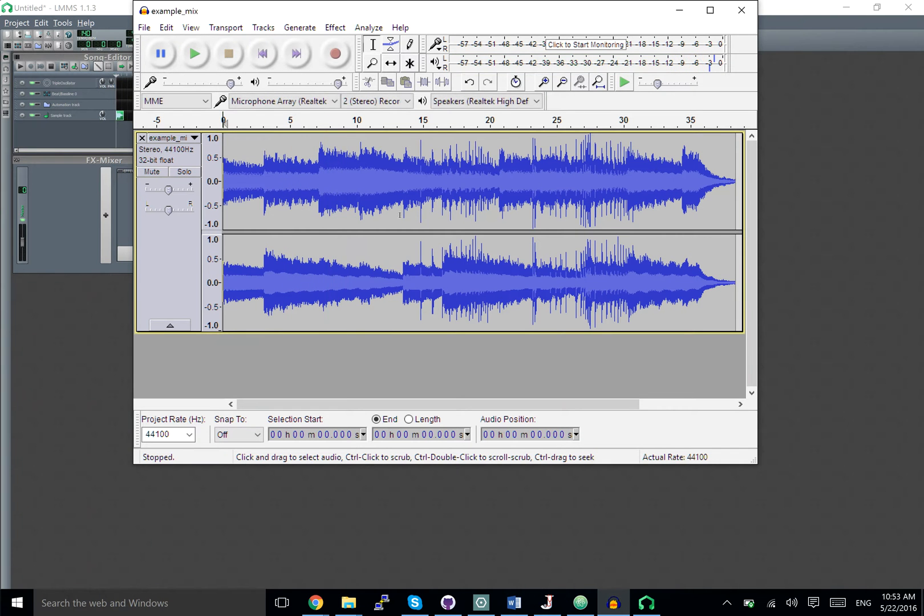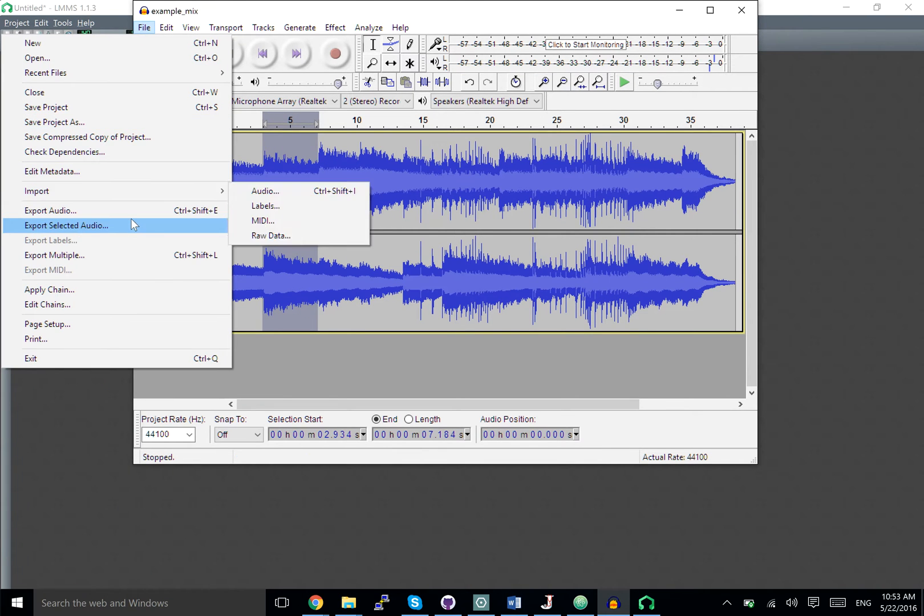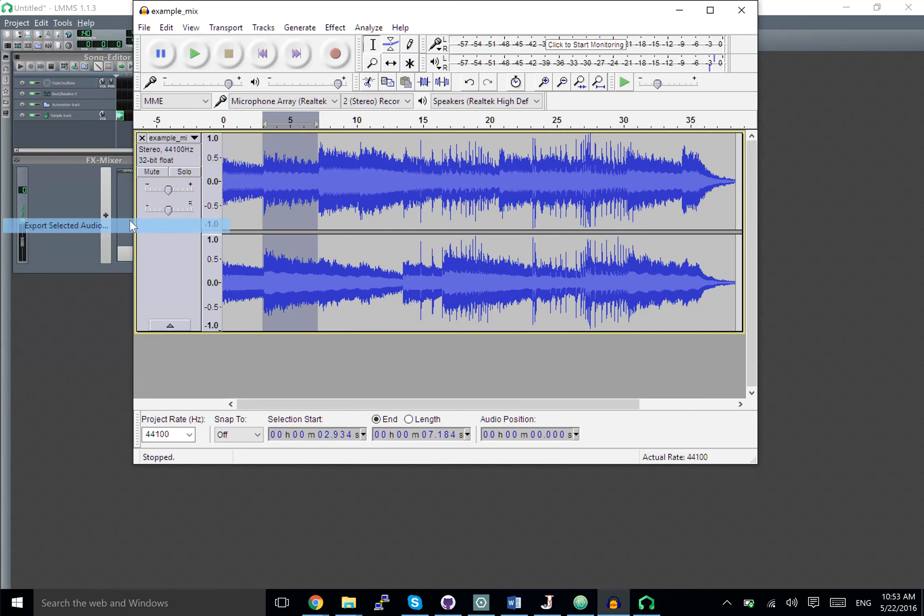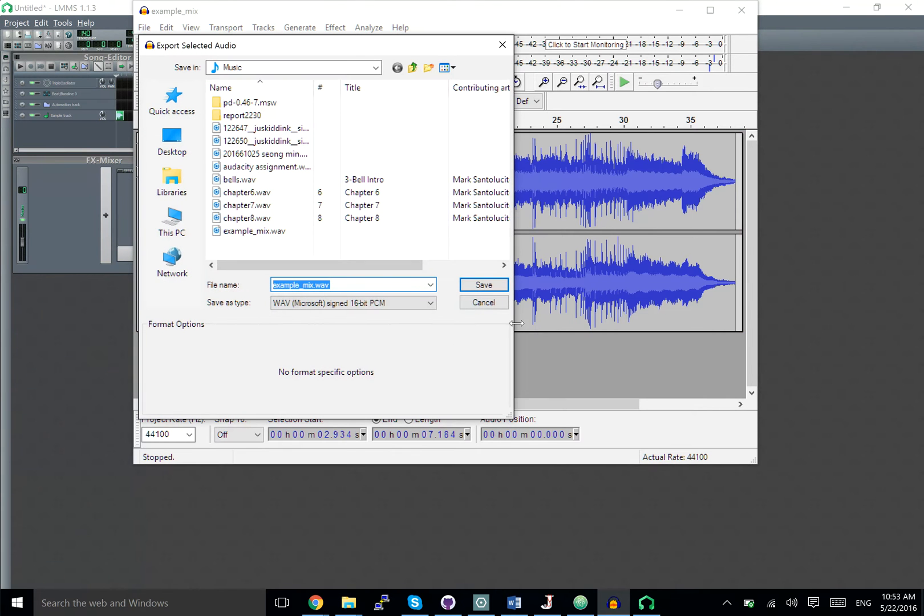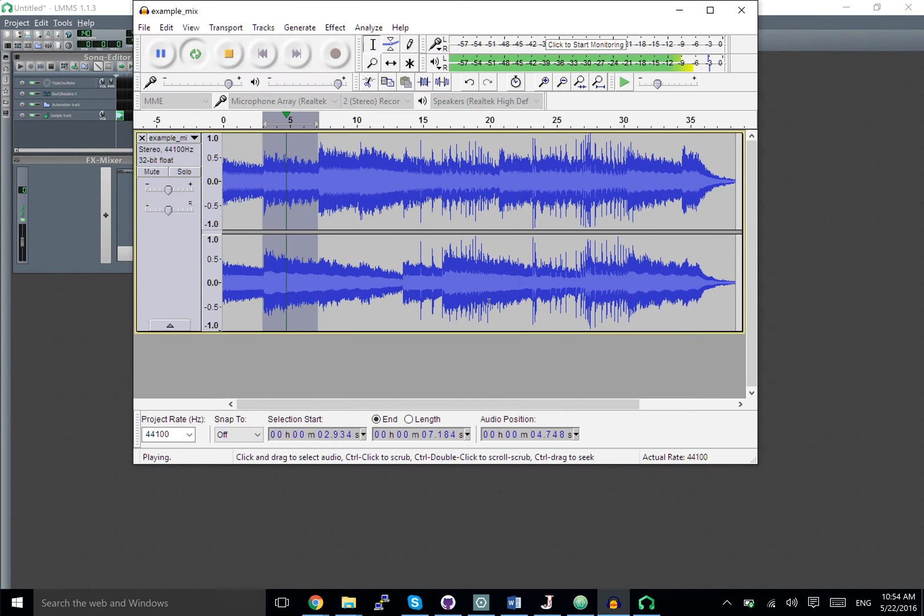I don't want this, but if we do want it, we can take a bit of this and export selected audio. Before you do this, make sure that you're happy with what you have.